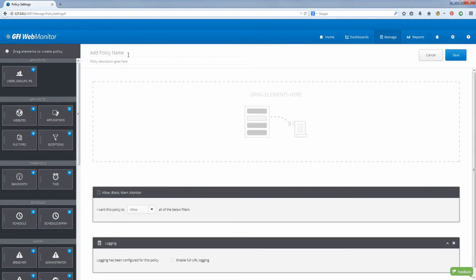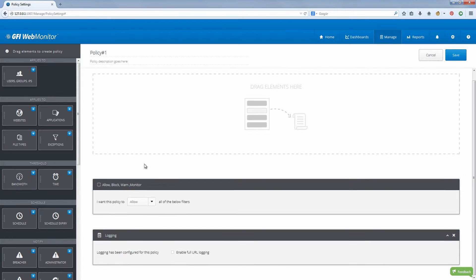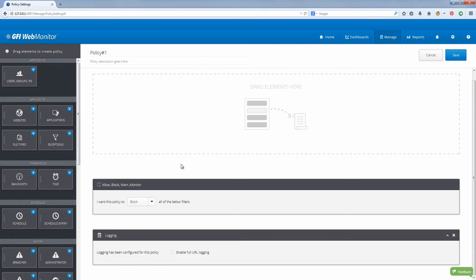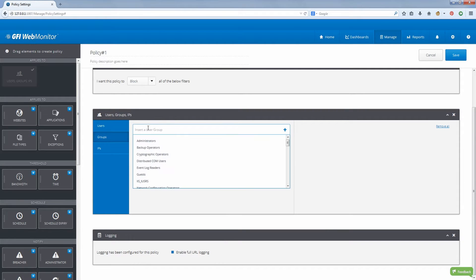GFI WebMonitor allows soft-blocking or blocking access to websites based on parameters like username or IP, website category or name, application category or name, size of traffic generated, and file type being downloaded.